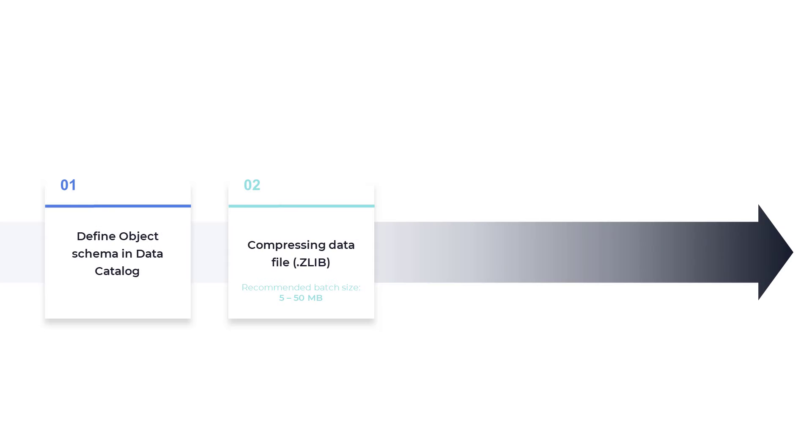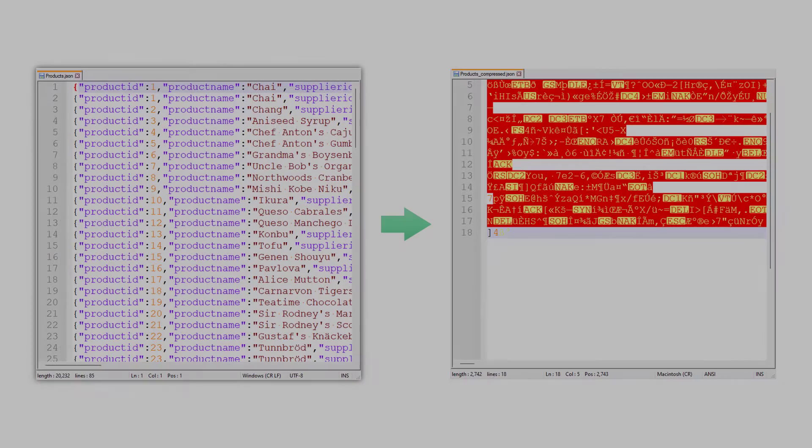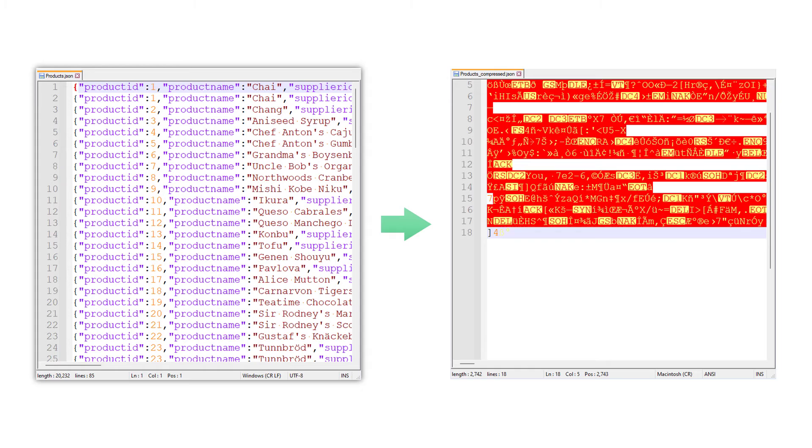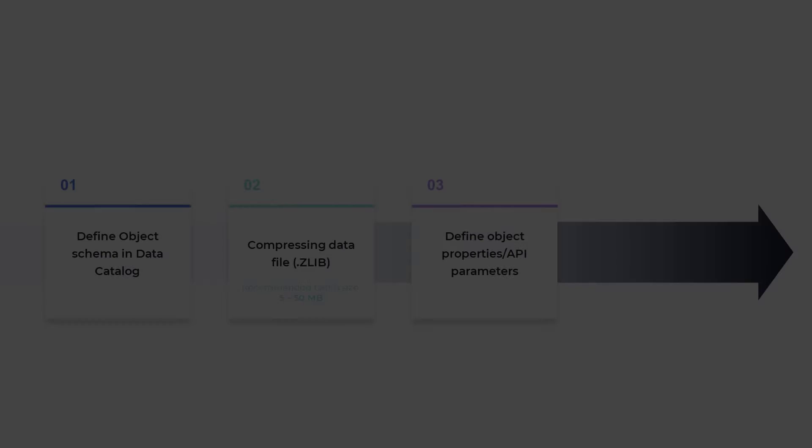The next step is to compress the data object using the zlib format. This can be done through scripting or you can use any number of open source applications out there to do that for testing purposes. While there is no size limitation, we do recommend that you batch your ingestion loads for an optimal size of 5 to 50 megabytes. I've already gone ahead and compressed my sample data as you can see here.